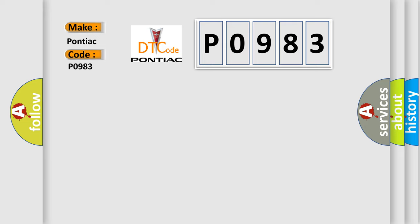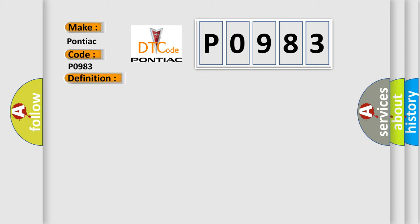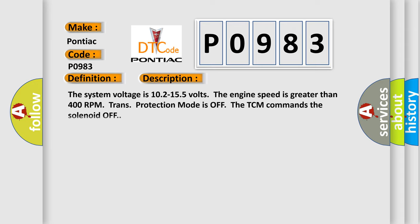The basic definition is Shift Solenoid SS4 Control Circuit High Voltage. And now this is a short description of this DTC code. The system voltage is 10.2 to 15.5 volts. The engine speed is greater than 400 RPM. Trans protection mode is off. The TCM commands the solenoid off.